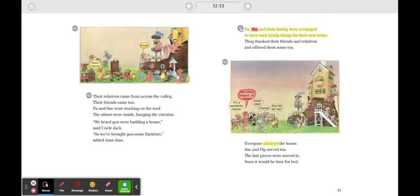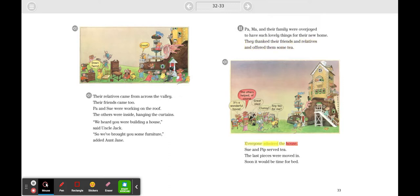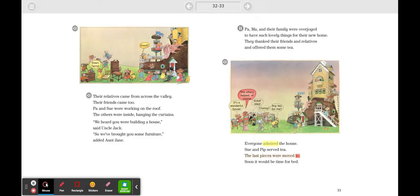Pa, Ma, and their family were overjoyed to have such lovely things for their new home. They thanked their friends and relatives and offered them some tea. Everyone admired the house. Sue and Pip served tea. The last pieces were moved in. Soon it would be time for bed.